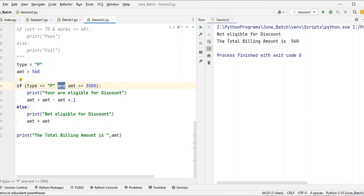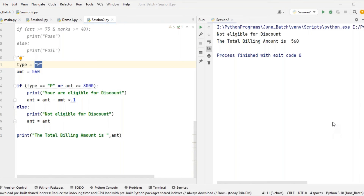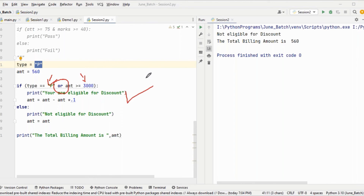Now we also have OR. OR means 'either'. For example: I want to give a discount if either the customer is a premium customer OR their amount is more than 3000. I want to give a discount in both cases. The OR operator means if any one of the conditions is satisfied, the statement is executed — that means the customer will get a discount.